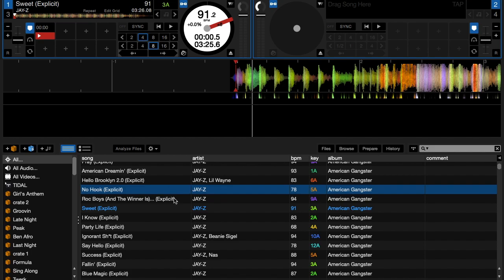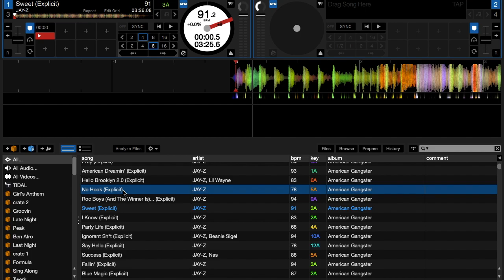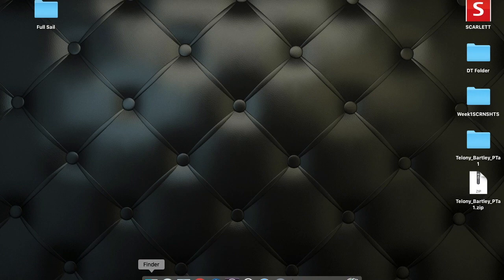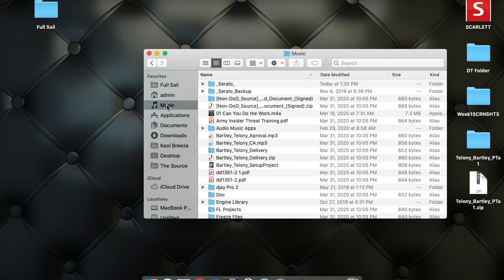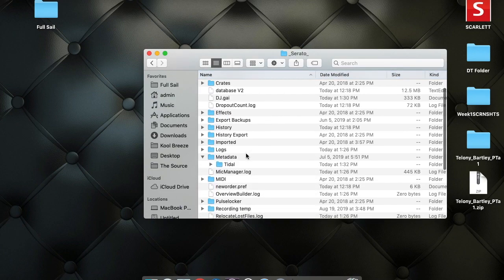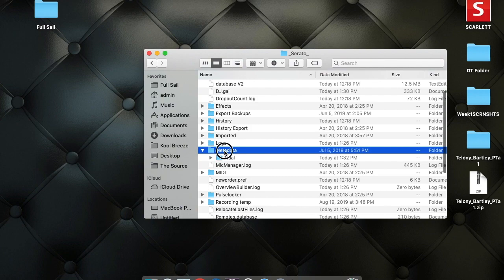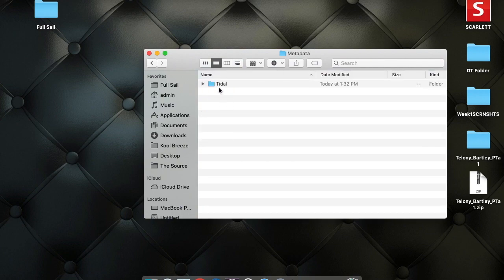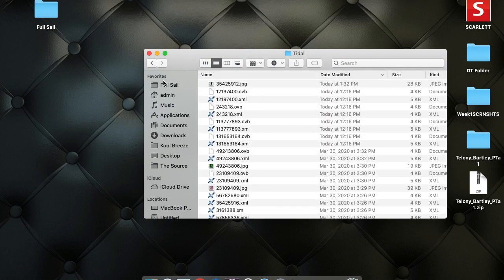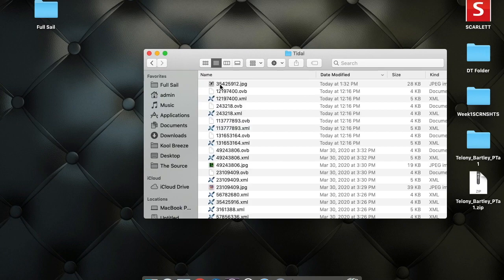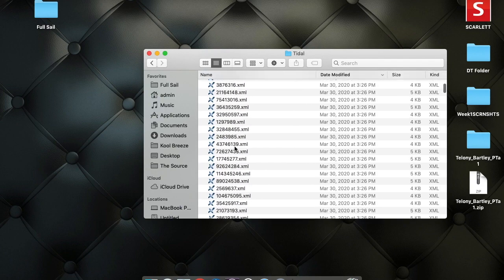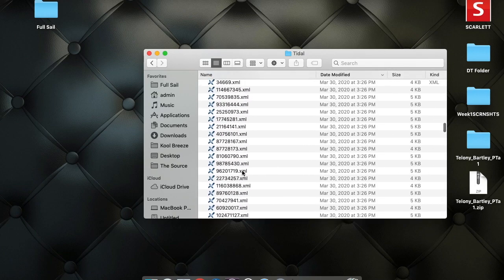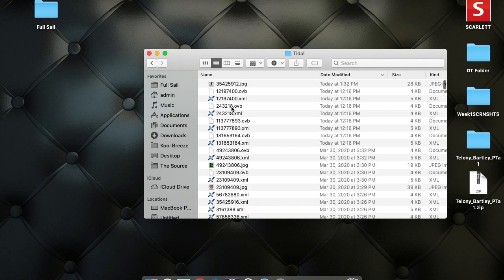So you would go into the home computer, which is the stationary computer that you do not DJ live with. Then you would go into the Music folder. You open Finder, then click Music, then go into your Serato folder. In the Serato folder, there's a folder called Metadata. And in the Metadata folder, there's a Tidal folder. So you open up this Tidal folder and inside there you will see a whole bunch of XML files and some other files.